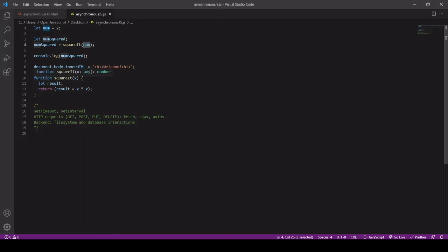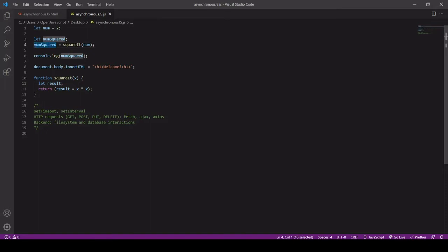Then the JavaScript engine is going to go inside this function and return the result, and then it's going to assign that result to numSquared and continue on with the rest of the code.